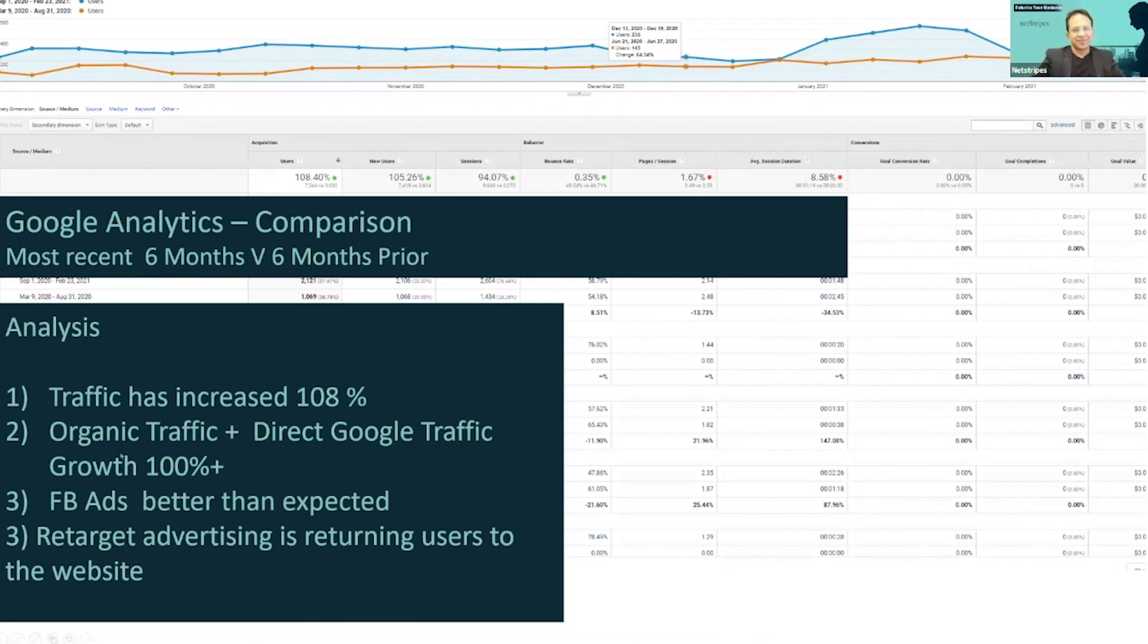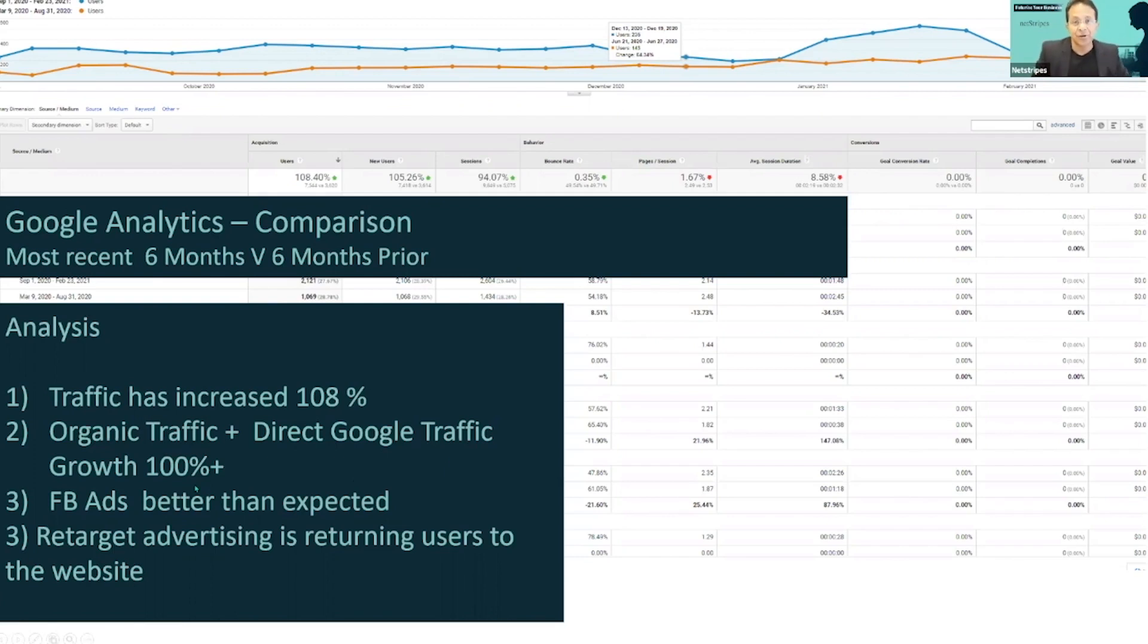Organic traffic, which is the SEO traffic plus direct Google traffic, have grown 100%. Have they done SEO? No. SEO is about $2,000 a month. Most people who do it well will spend that. If you're doing it any cheaper, you have to be very careful.